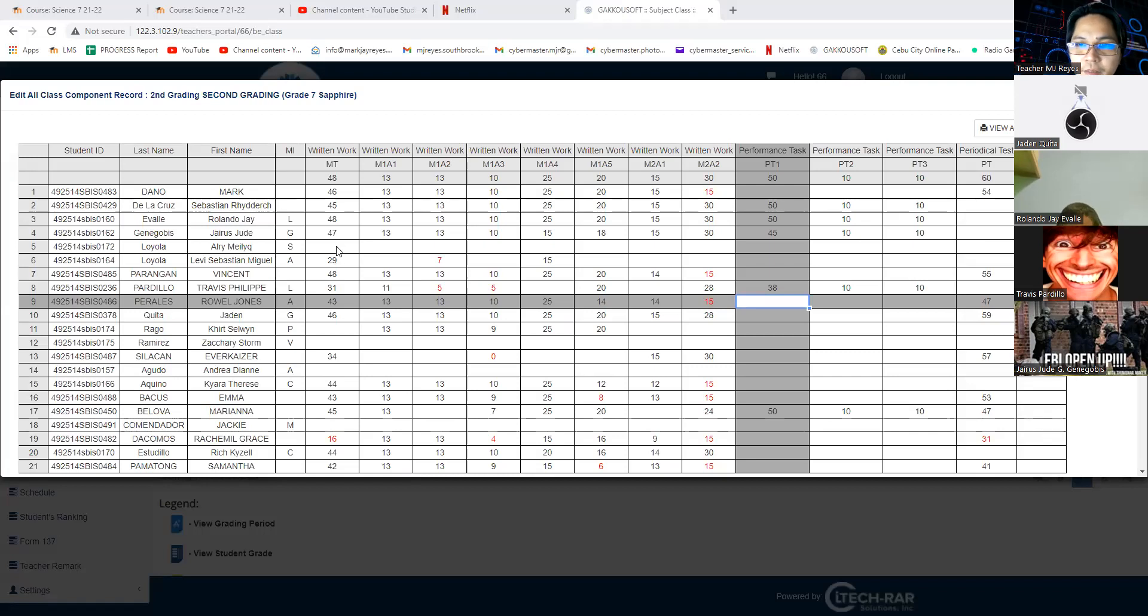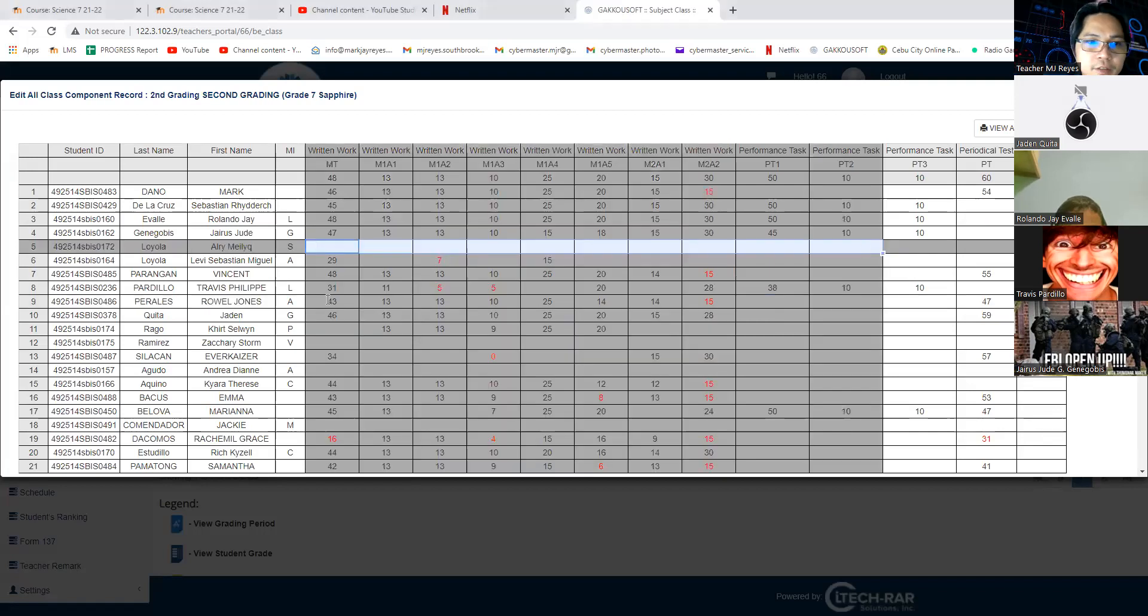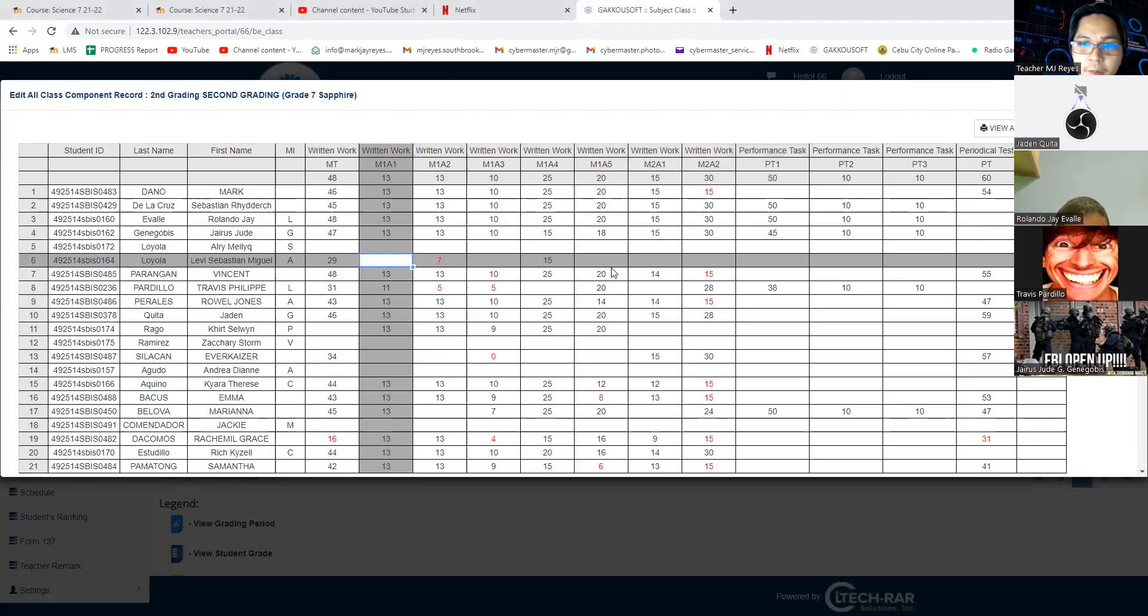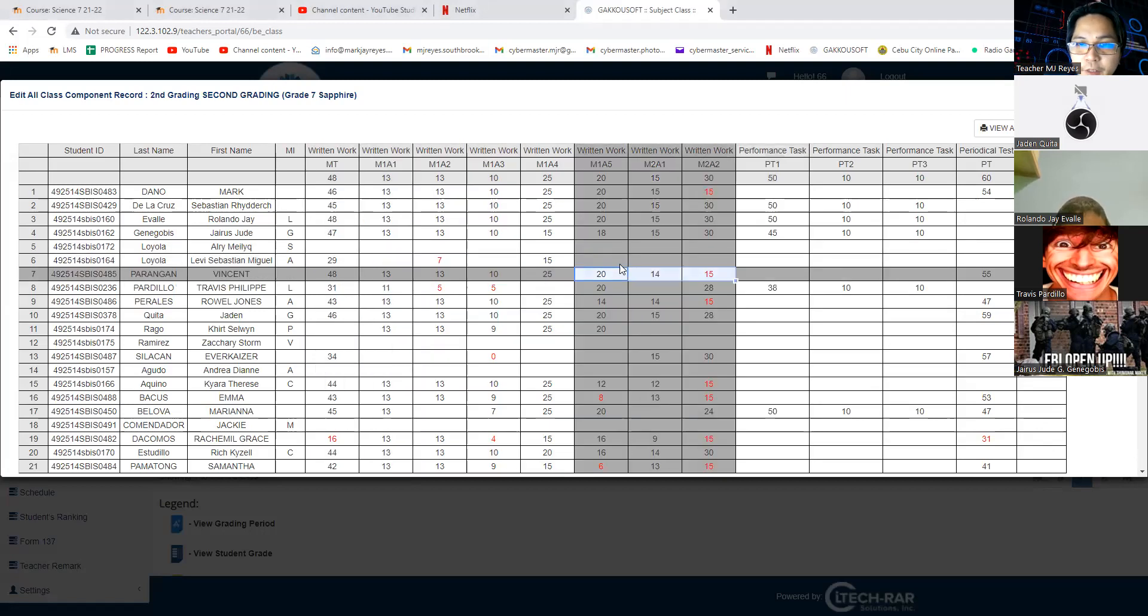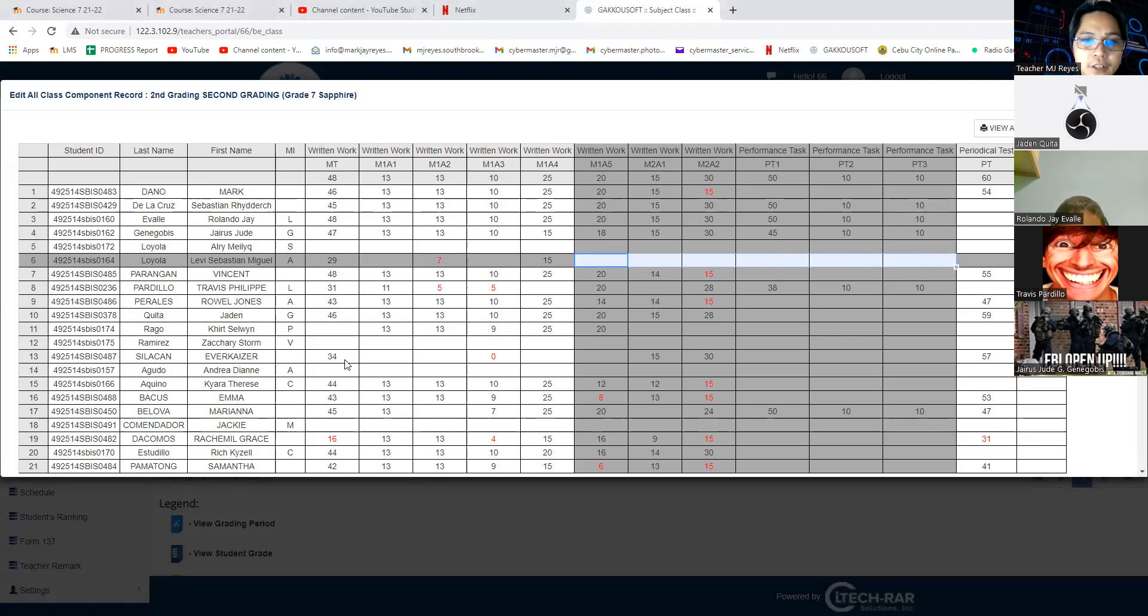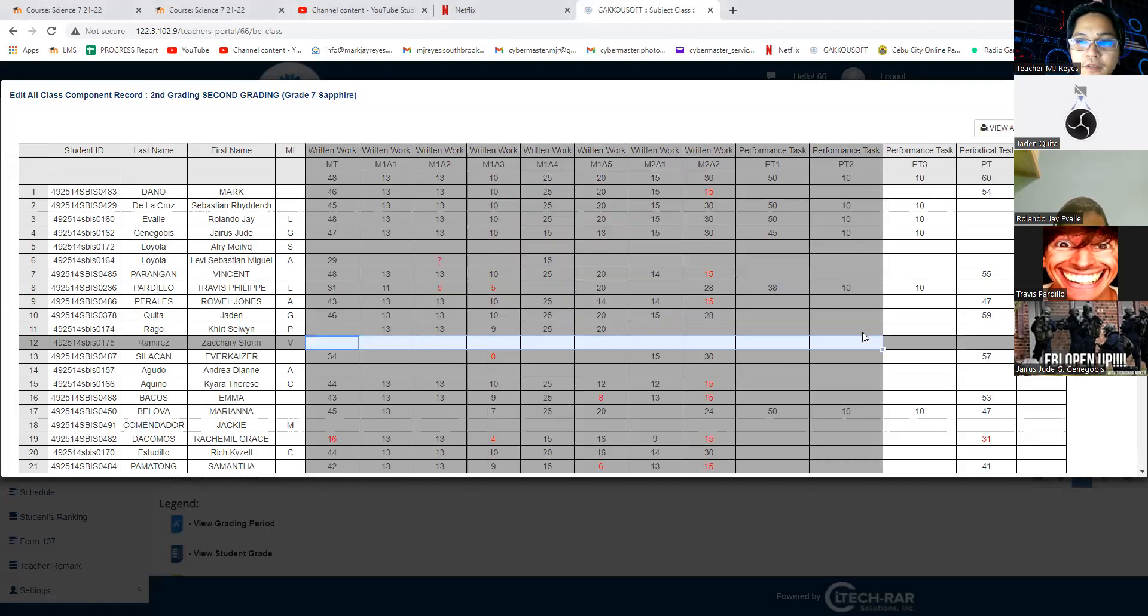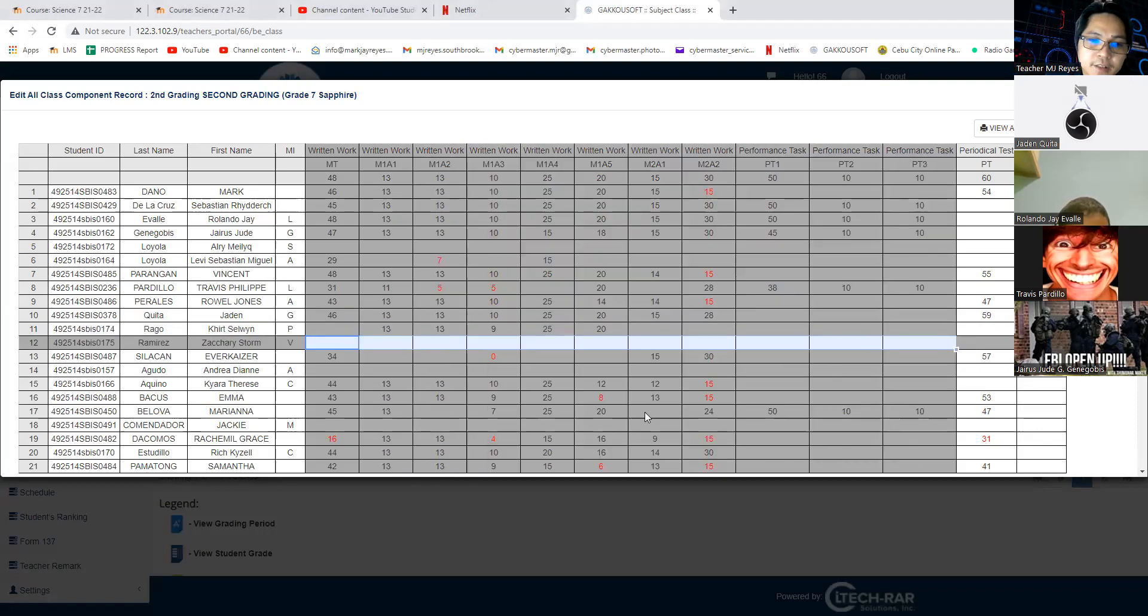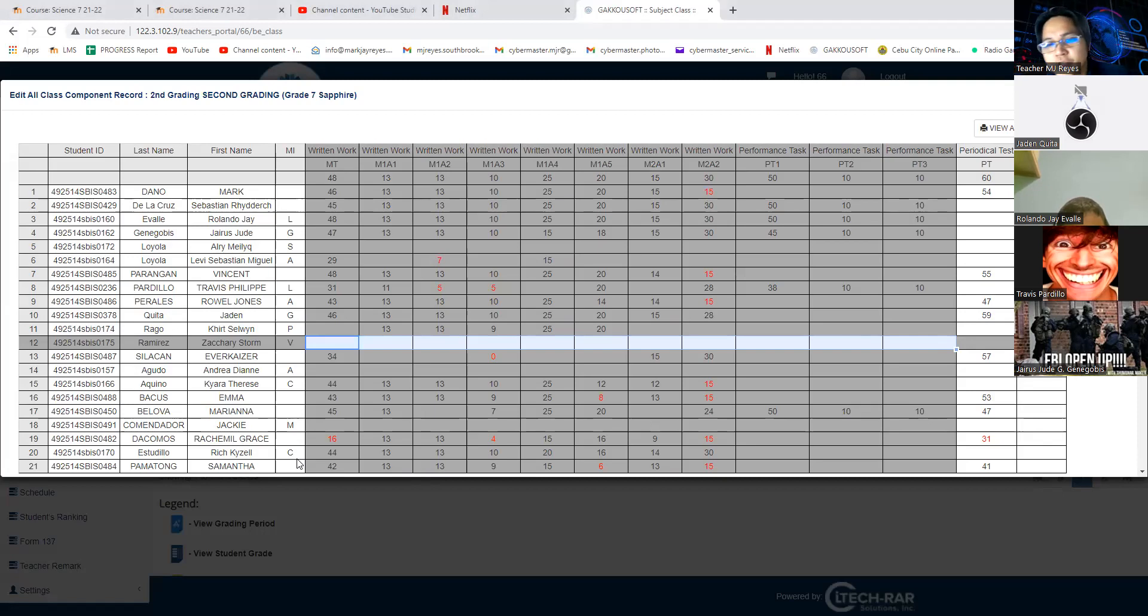RLE didn't submit anything. Some of the activities are not present here. If it is actually blank, meaning to say that you didn't actually submit it. Ramirez, you didn't submit anything, even performance tasks. Again, it's up to you. I cannot force you with your decision if you will not do your activity.